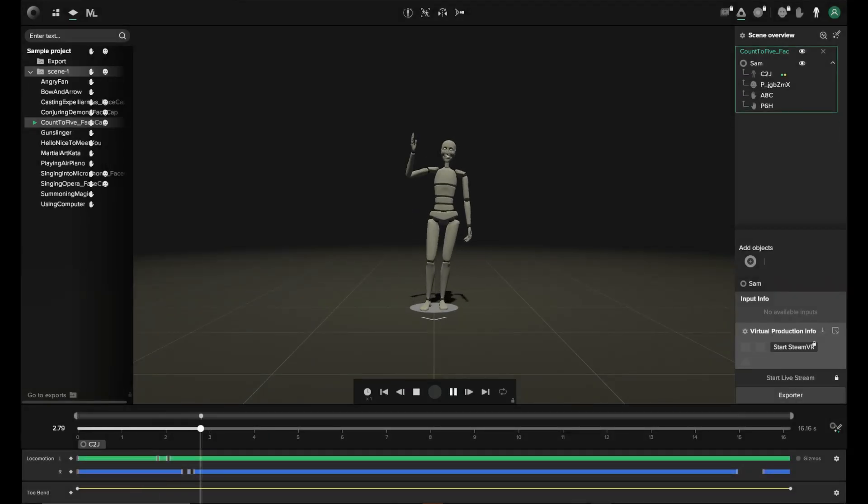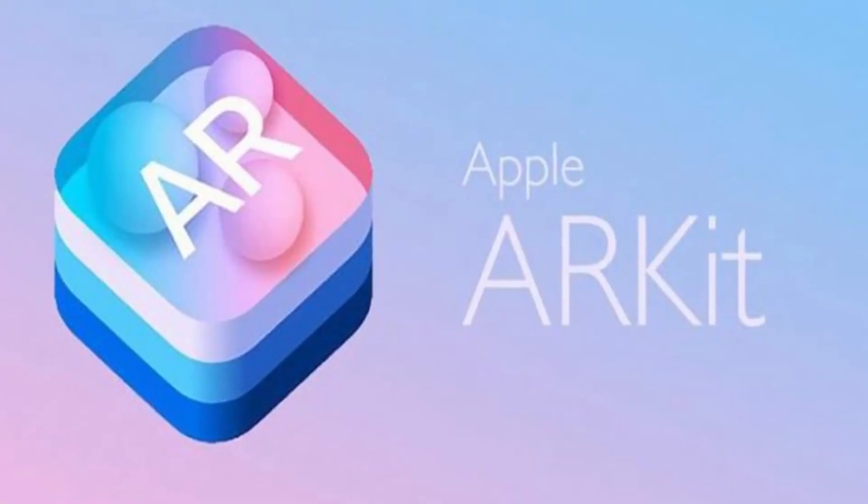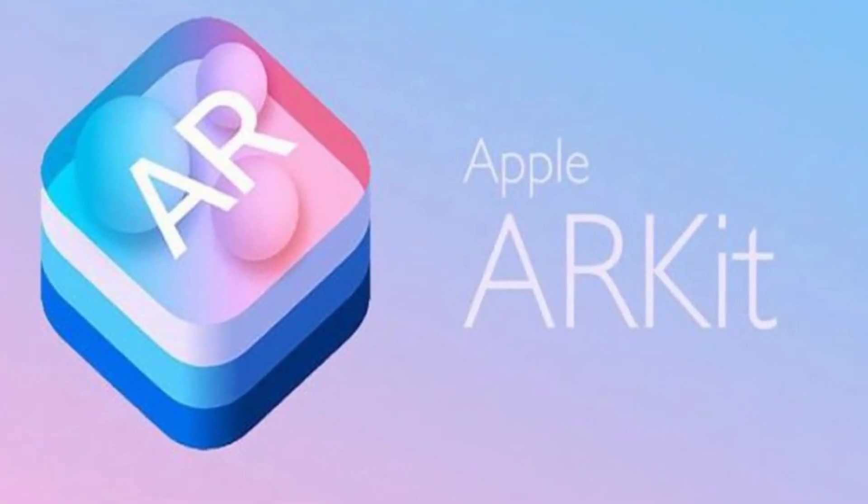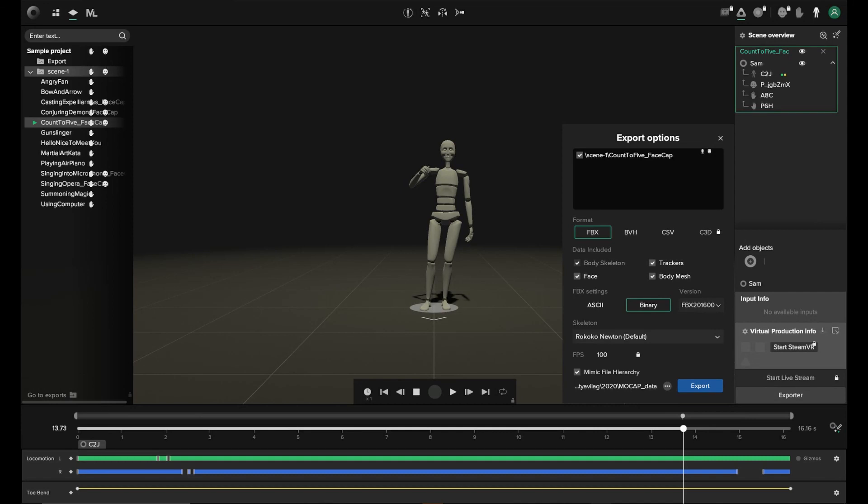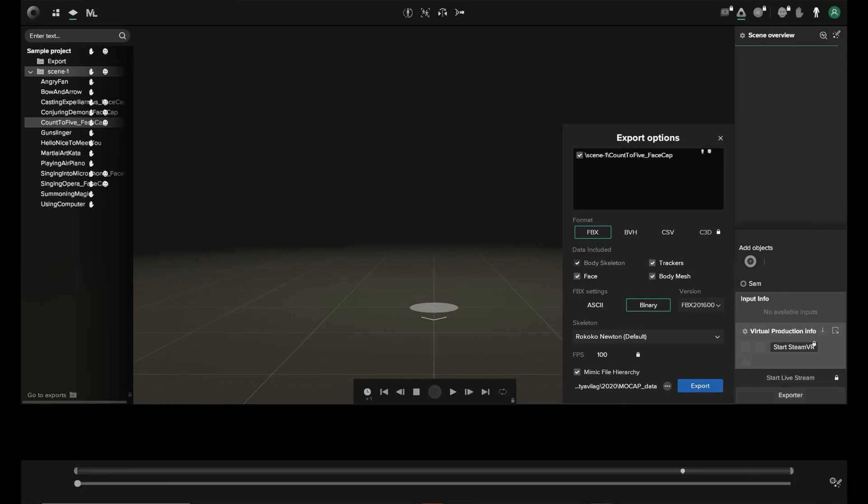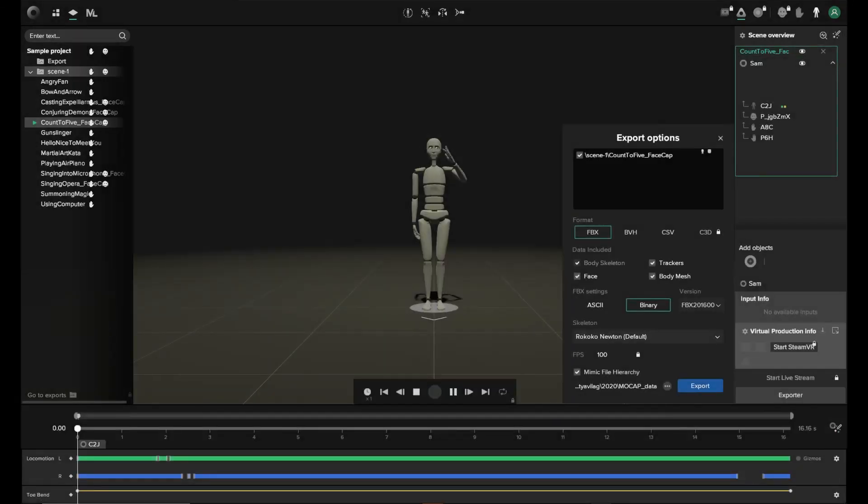I will show you how to apply the body, hand, and also the ARKit data for the blend shapes. Of course, this technique can be used with other blend shape based facial solutions too.